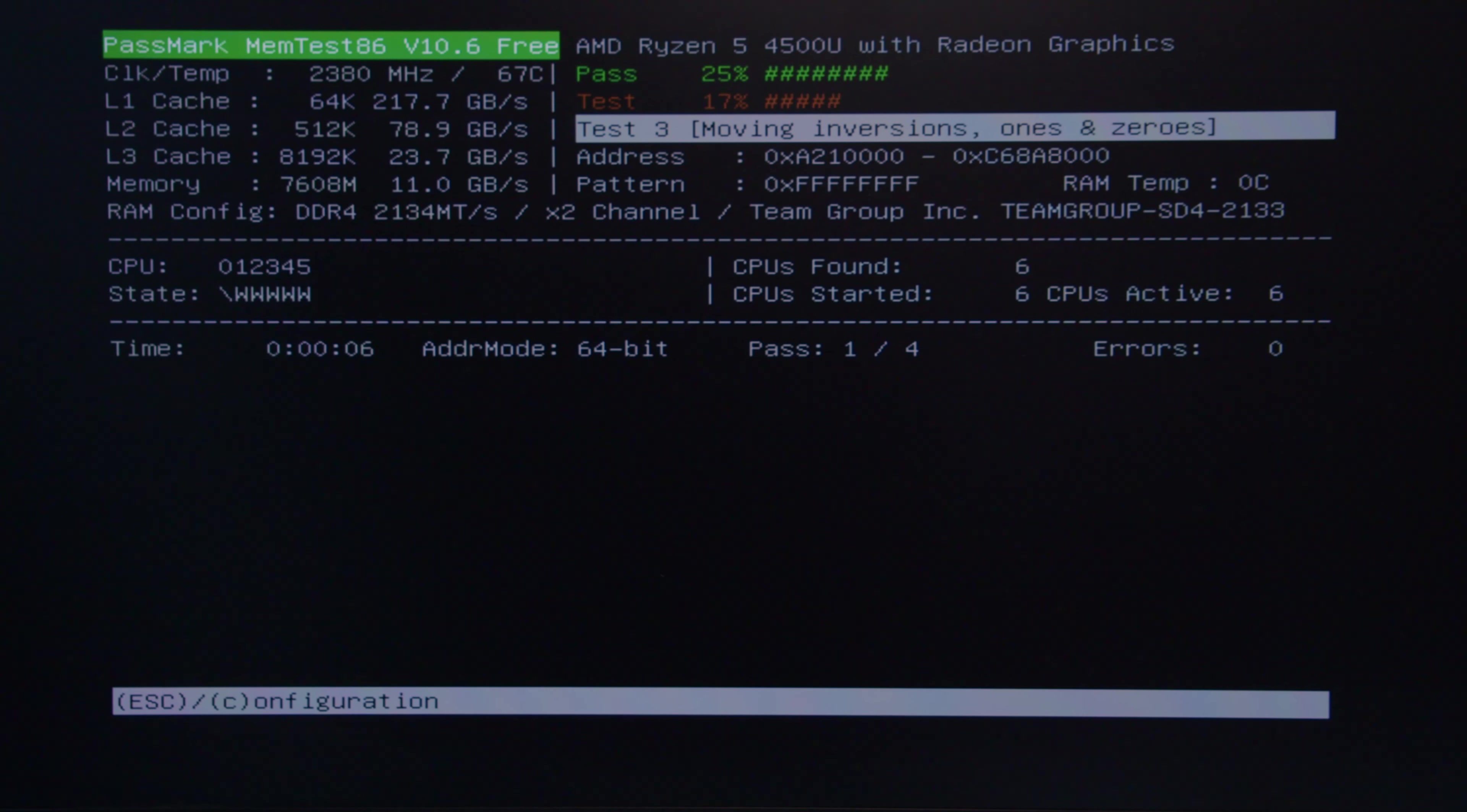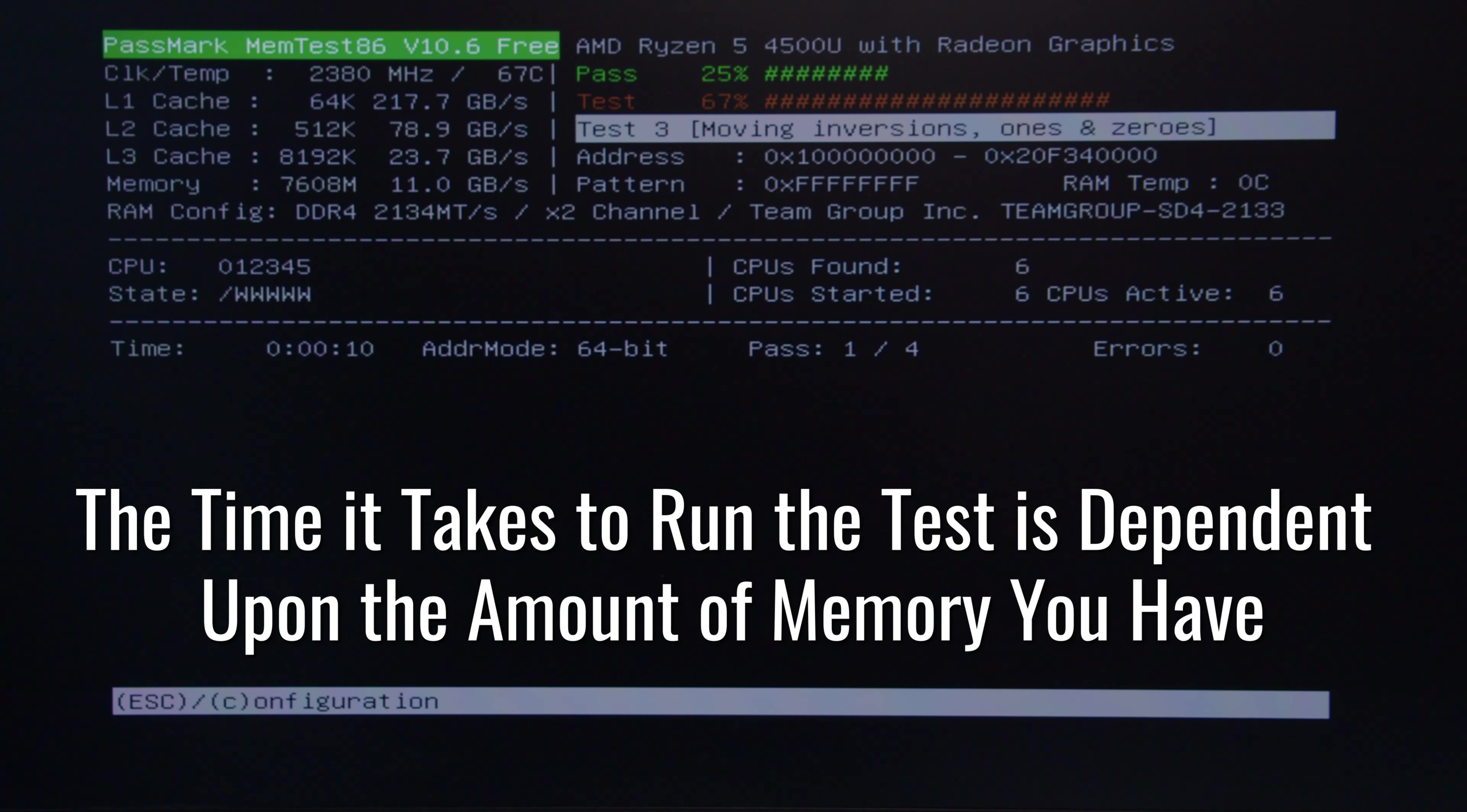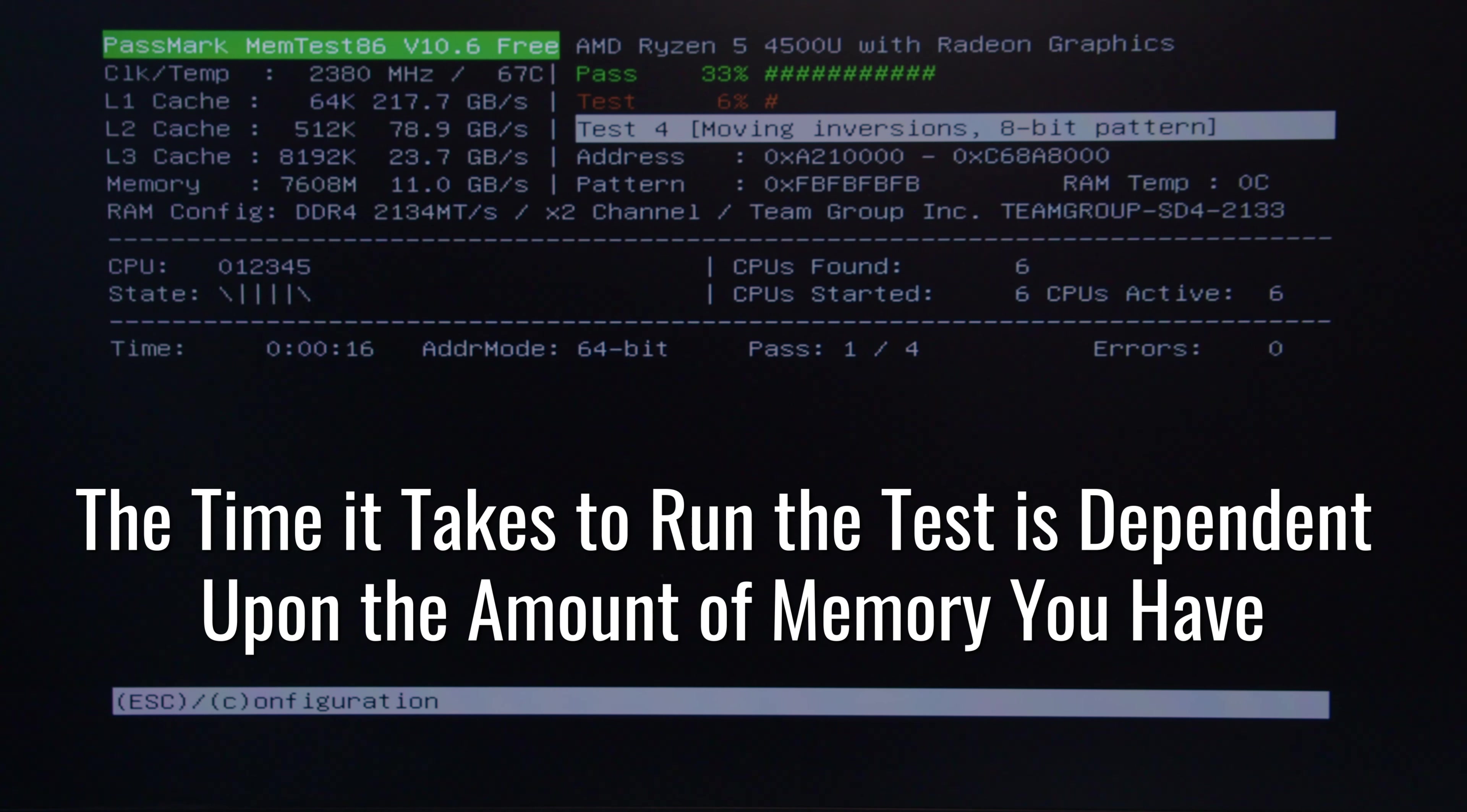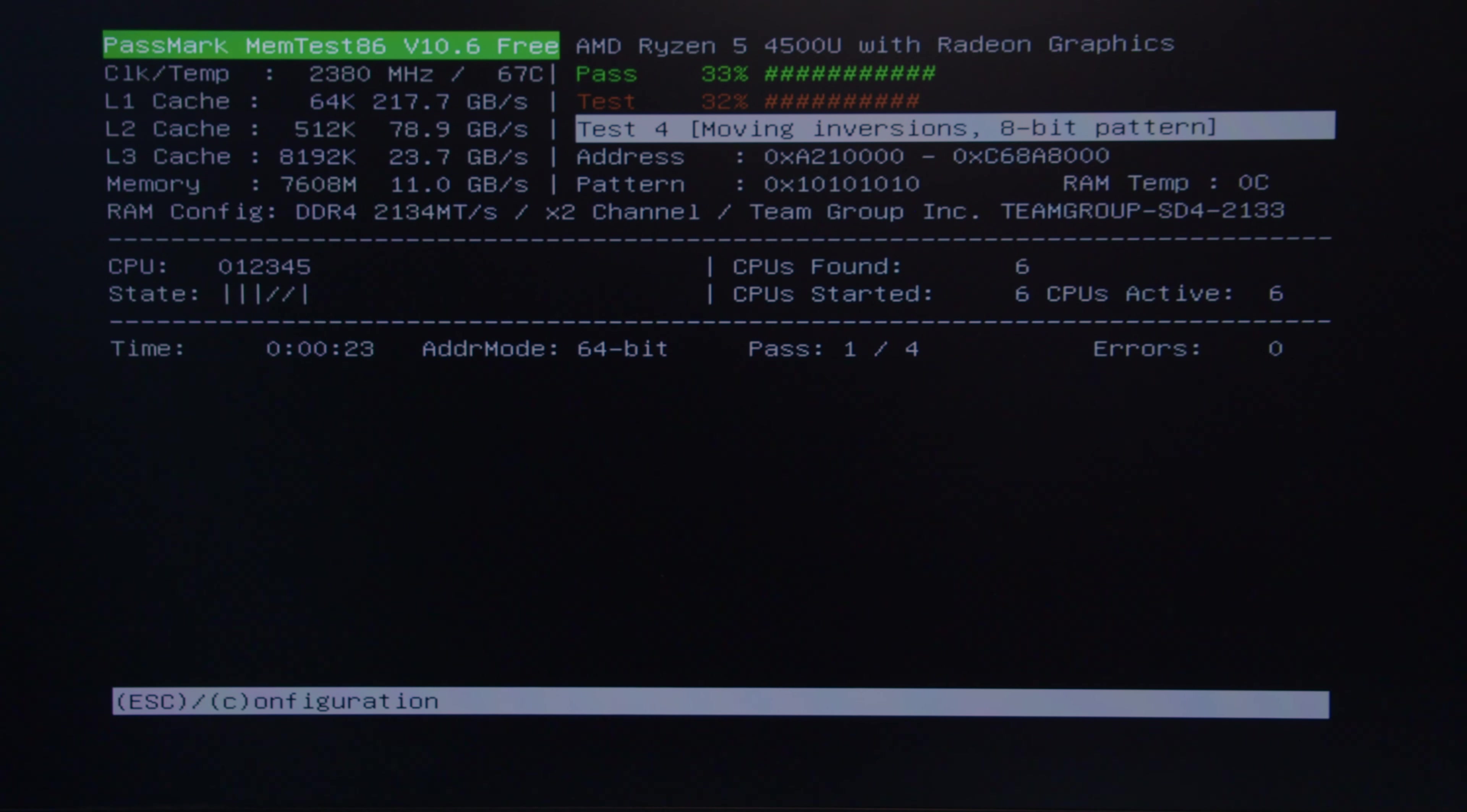As you can see here, this is running your test for you. There are four passes. Depending upon the amount of RAM you have in the unit depends on how long it's going to take. 64 gigs of RAM is going to take a few hours. If you're running a four gig stick of RAM, only 15 to 30 minutes for this MemTest to run.